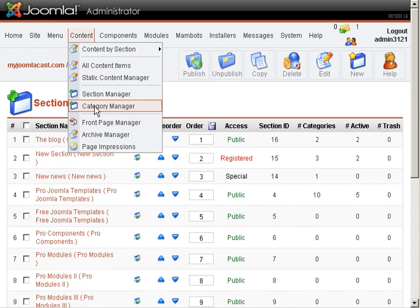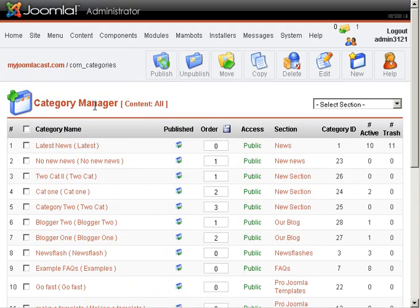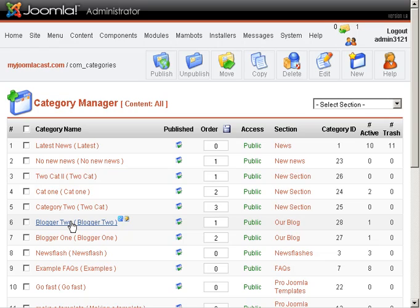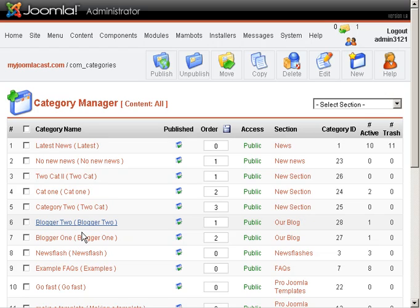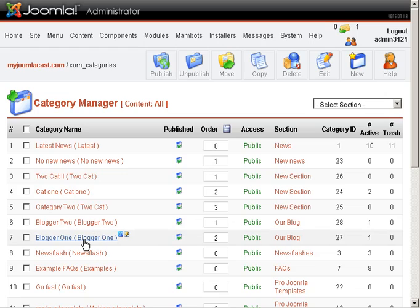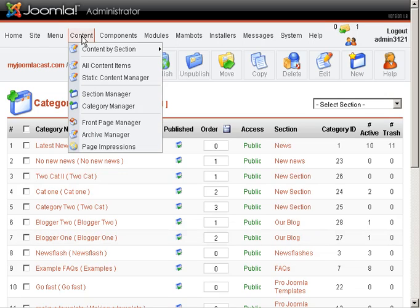We'll go to Category Manager and we'll create a new category in the same way we created categories before. The only difference is we're going to assign it to our blog, the section that we just created. We created two different categories. Those could very well be names of bloggers that are contributing to your website. And then we're going to create content items.